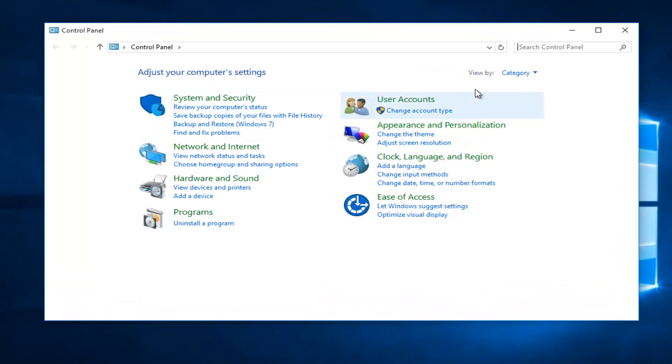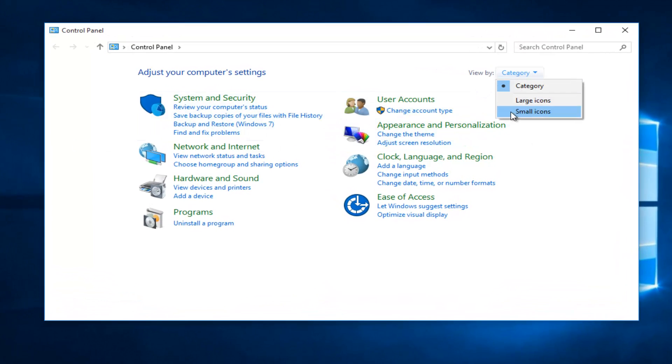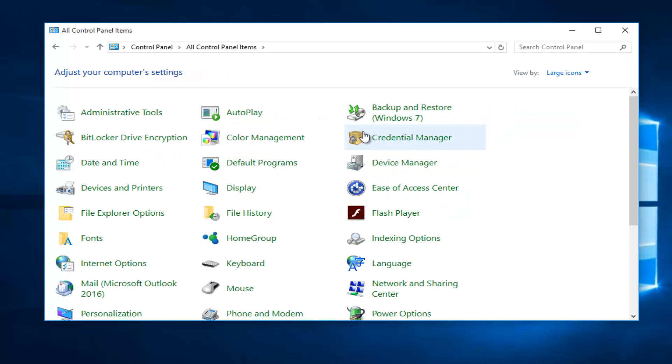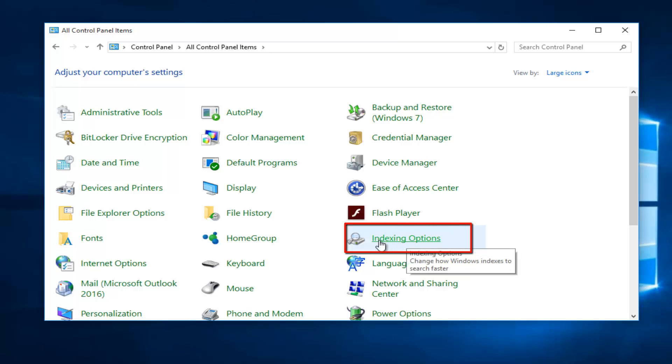Under the view by category, set it to either large icons or small icons. I'm going to set it to large. Then left click on the option that says Indexing Options.